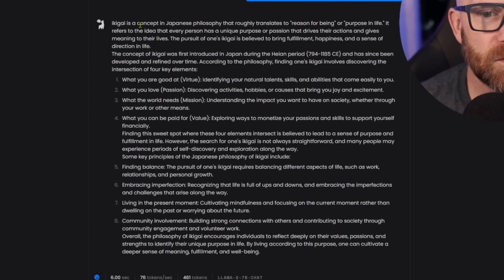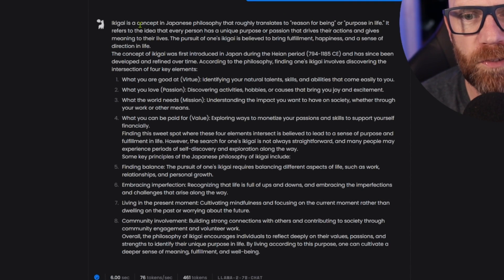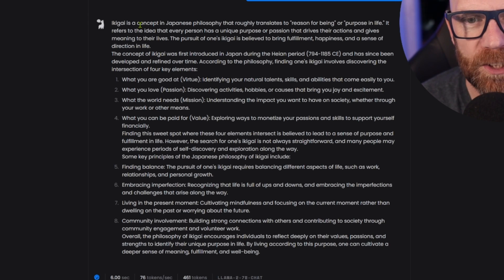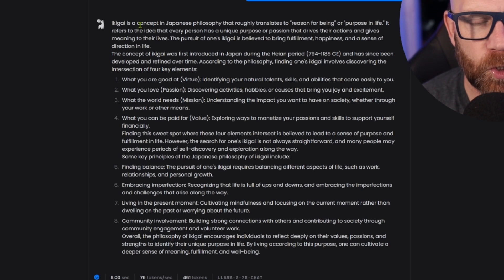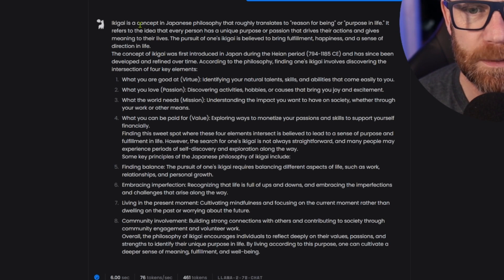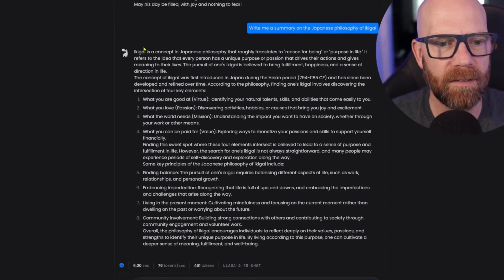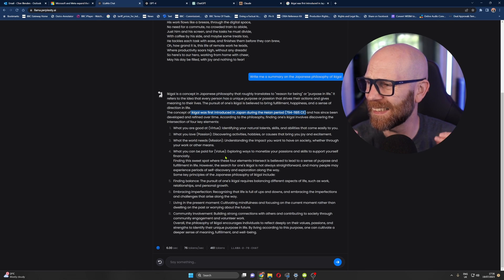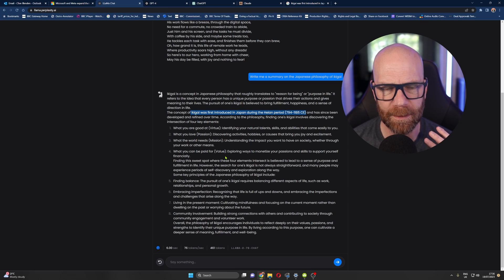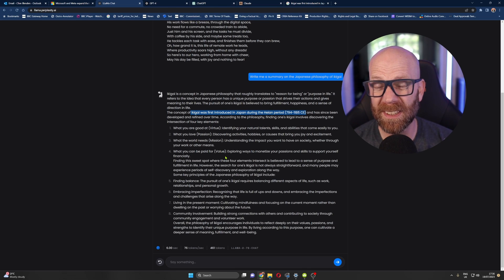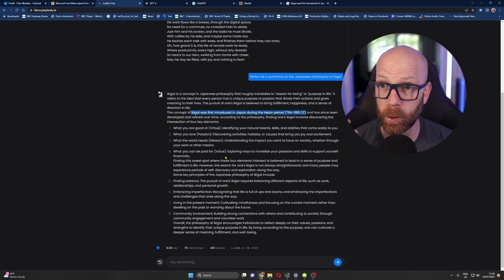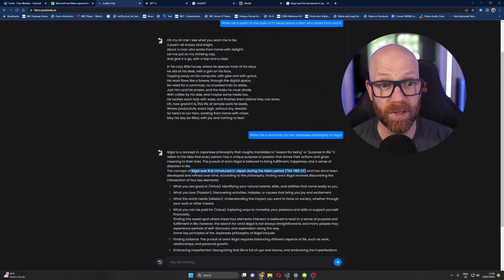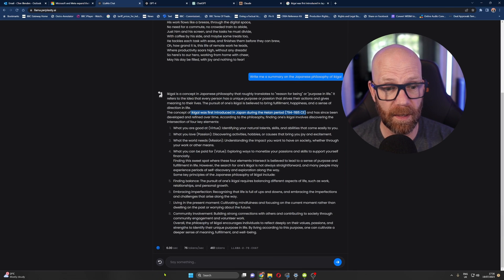Ikigai is a concept in Japanese philosophy that roughly translates as a reason for being or purpose in life. It refers to the idea that every person has a unique purpose or passion that drives their actions and gives meaning to their lives. The pursuit of one's Ikigai is believed to bring fulfillment, happiness, and a sense of direction in life. So there you go. It seems everything all right. It's beautifully laid out, but the speed, it's the speed. I think ultimately in terms of creativity, I think ChatGPT-4 still edges things slightly, although Claude is giving me amazing results. But there's no denying the speed of Llama.